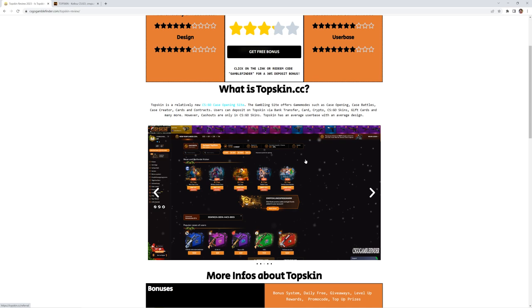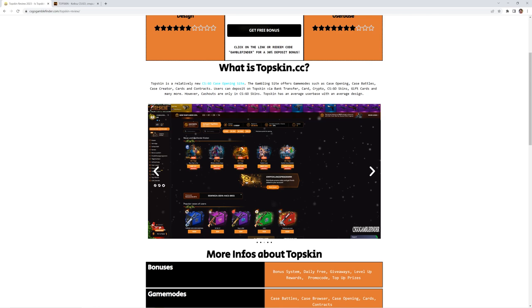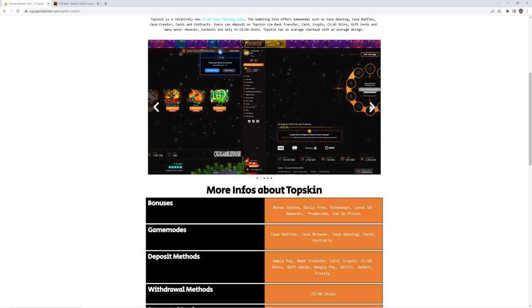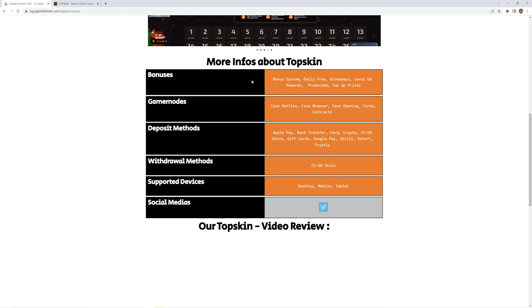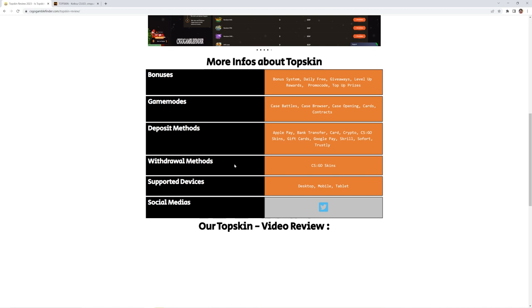Right here as usual you see the quick site summarization, plus some additional pictures about the site. And of course the bonuses they offer for the game modes, the deposit methods, withdrawal methods and so on. Of course the social medias as well.